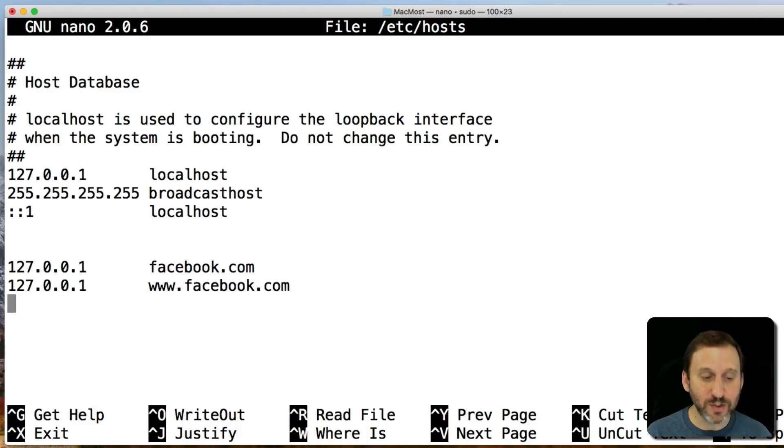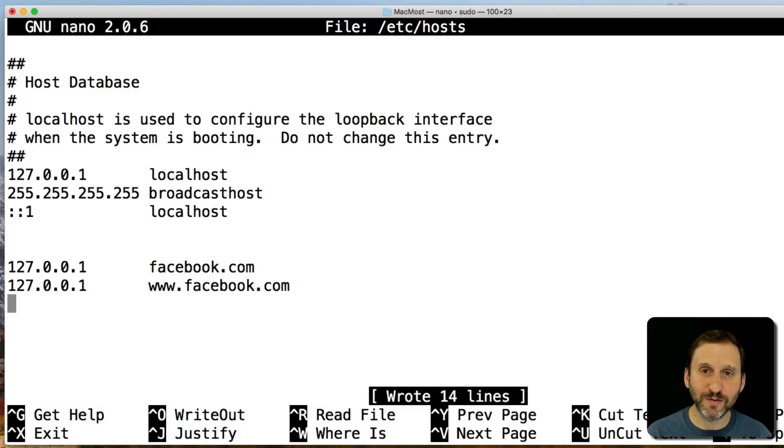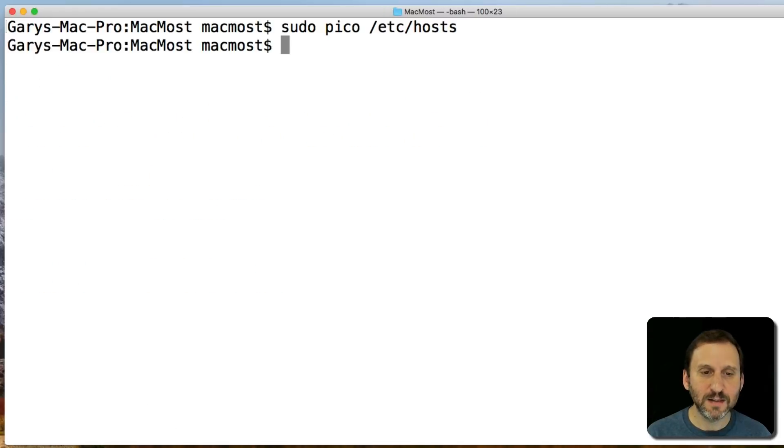Now I'm going to use Control O to write and return, so it writes over that file. Control X to exit.